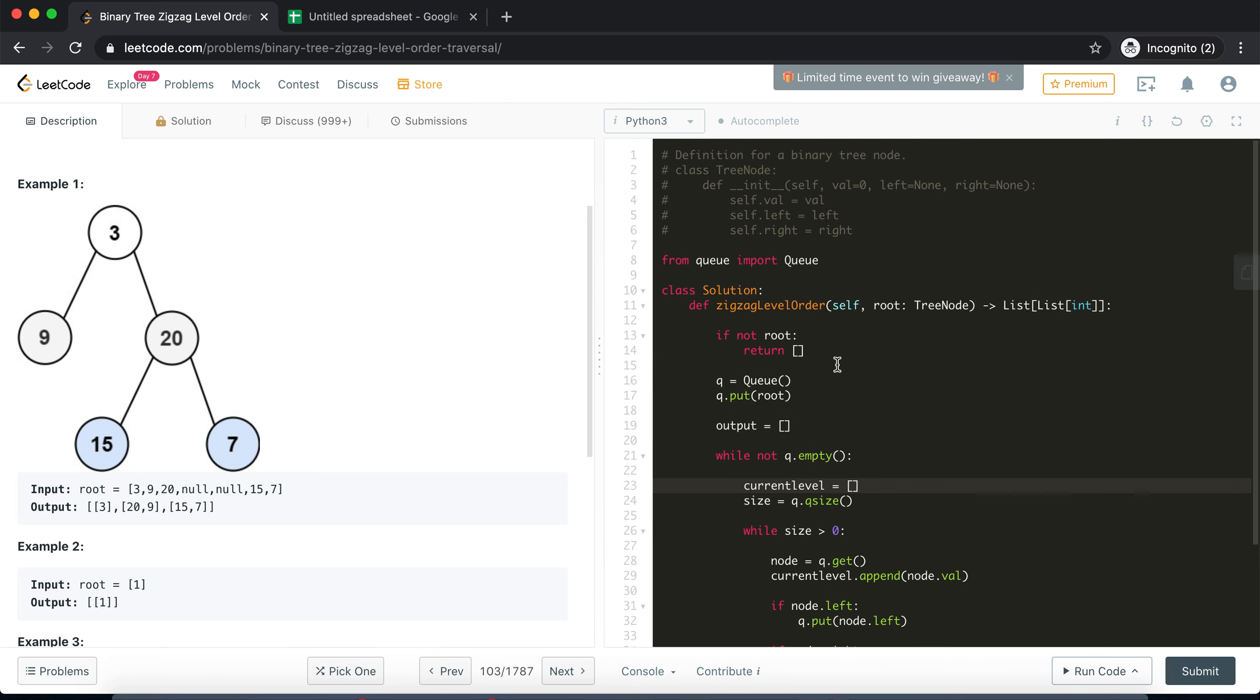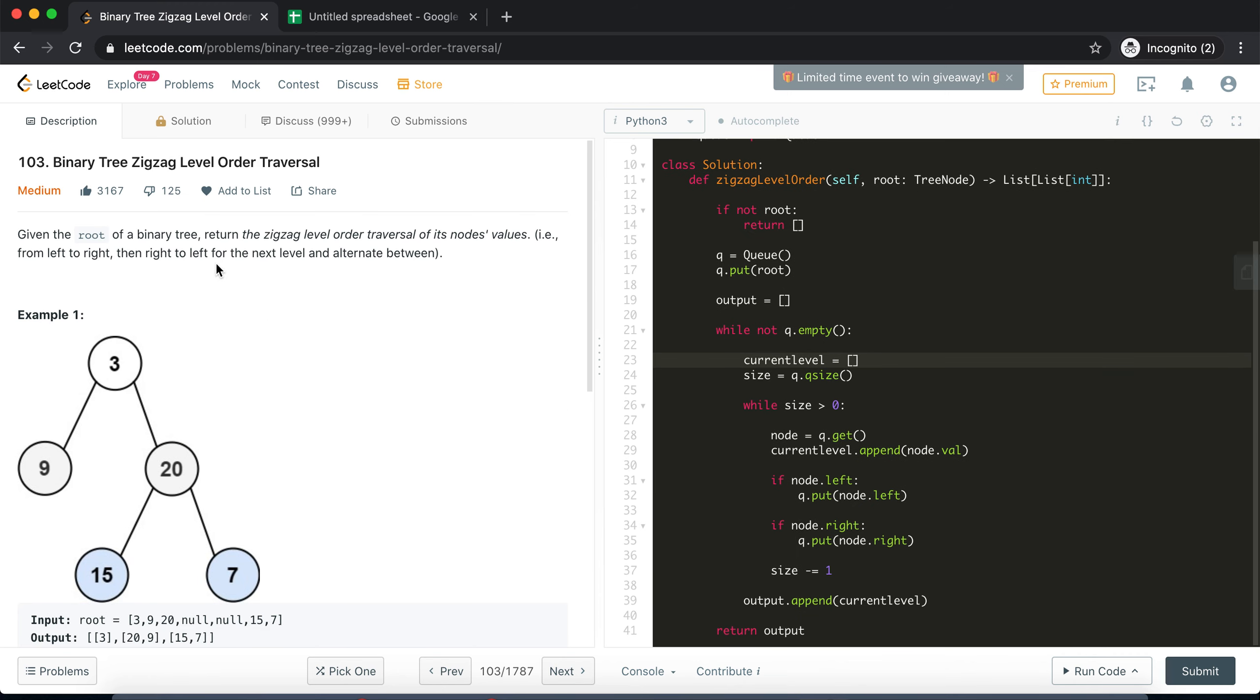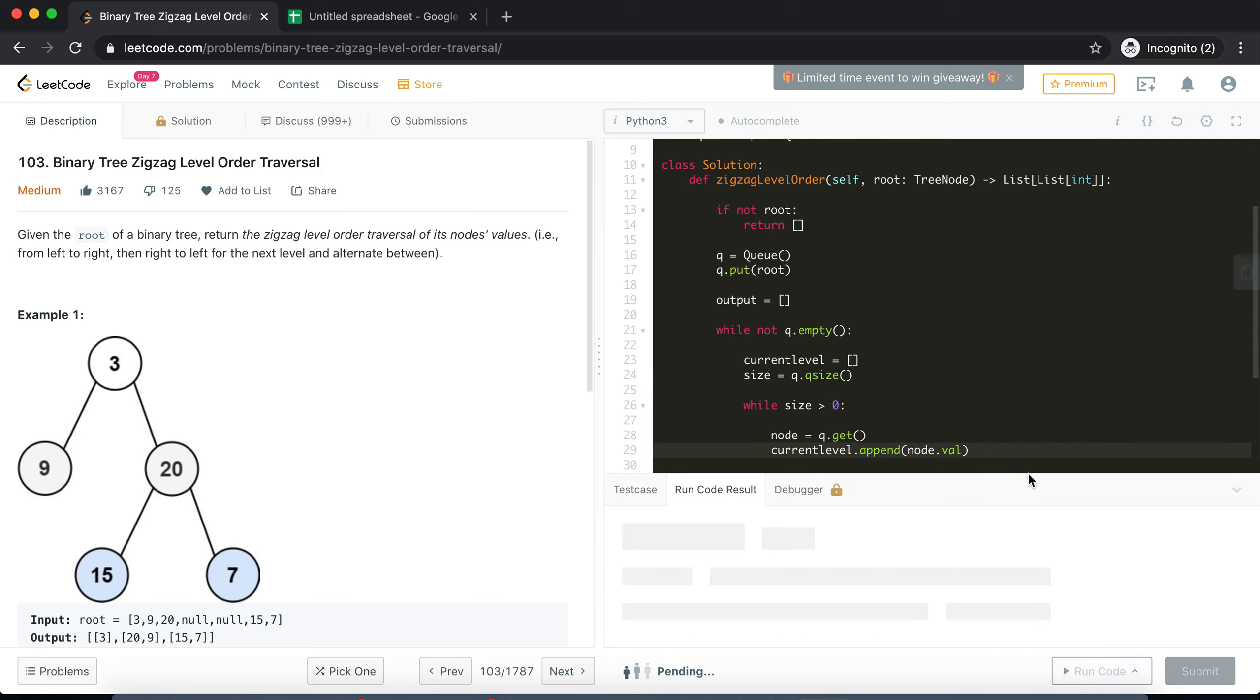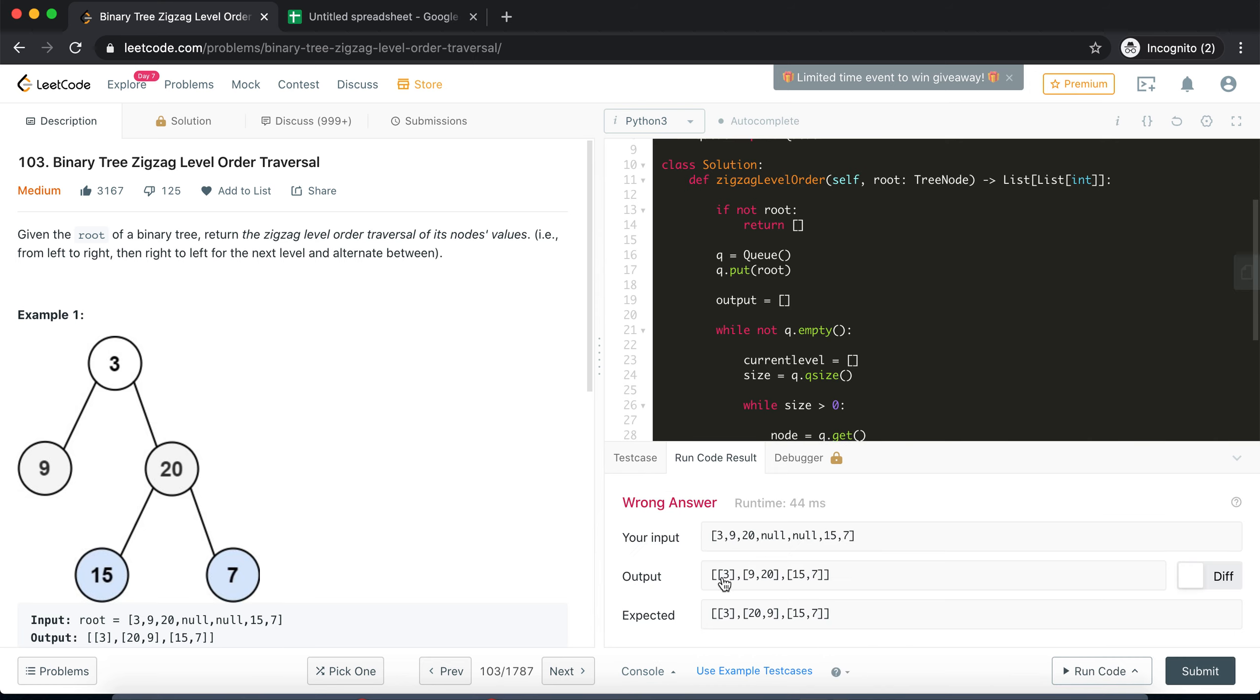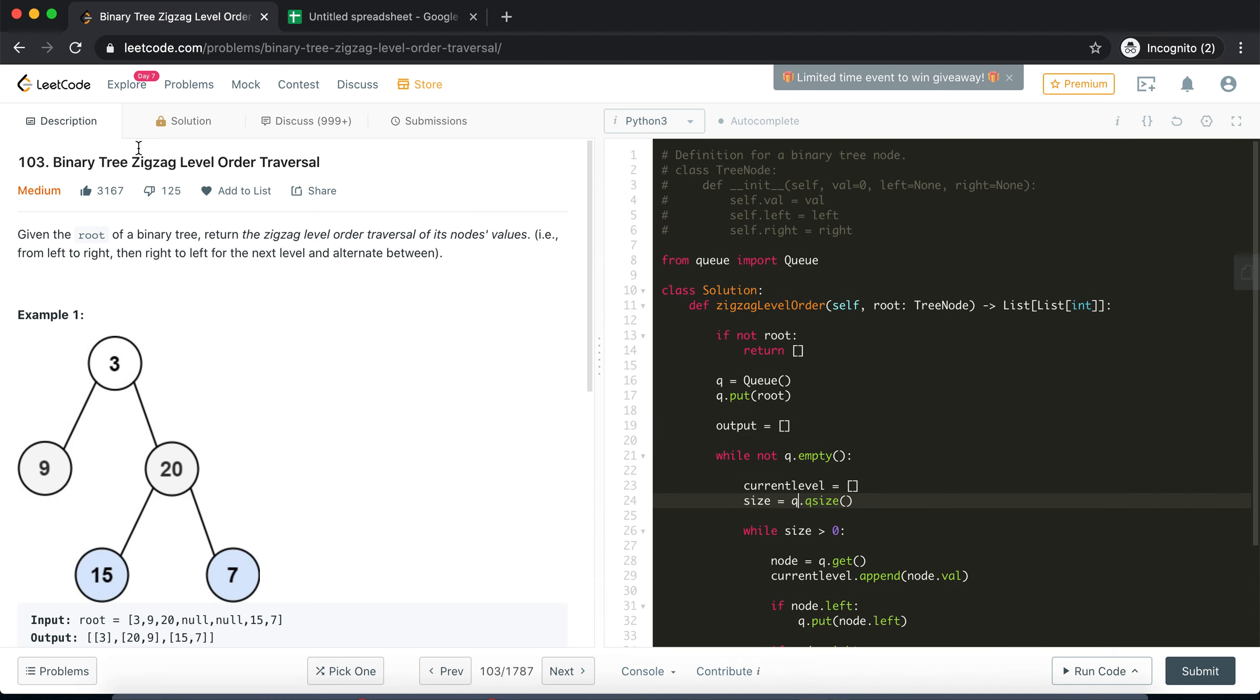So this is obviously not enough. This is the solution of the previous problem which is level order traversal, but I still want to verify it so I'll run it. Now this will fail but I just want to know that at least the level order was successful. And yes it was, okay. So we have reached that milestone.